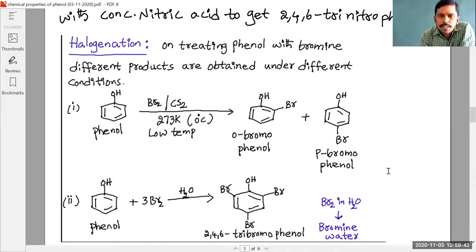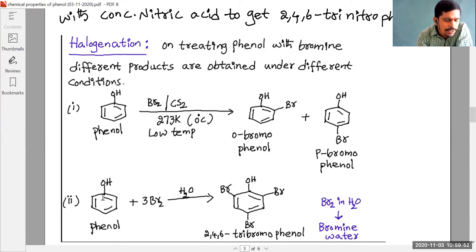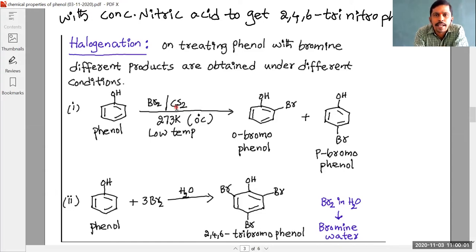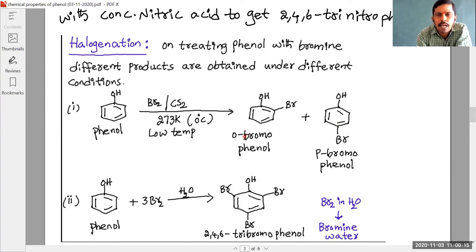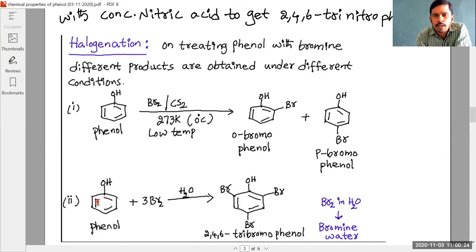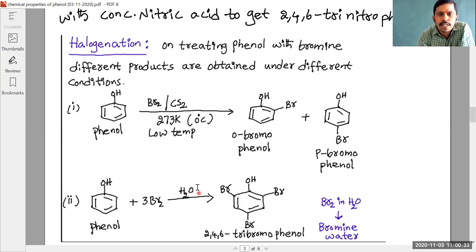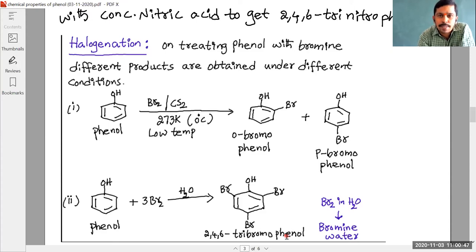In the first reaction, phenol reacts with bromine in carbon disulfide — a non-polar solvent — giving a mixture of ortho and para bromophenol, with para-bromophenol as the major product. In the second reaction, phenol reacts with bromine water (polar solvent) to give 2,4,6-tribromophenol, which is a white color precipitate.